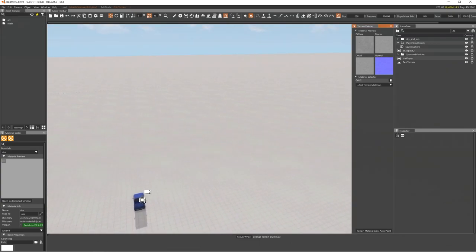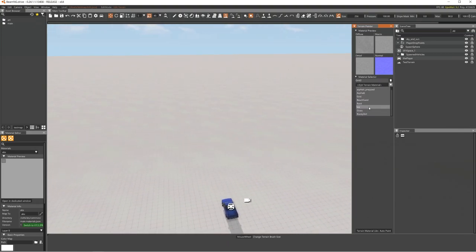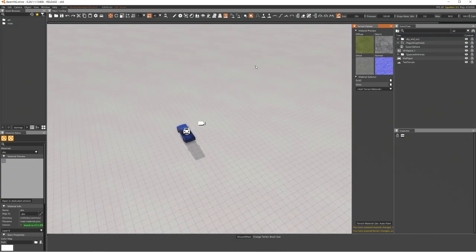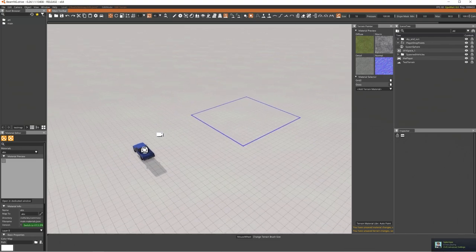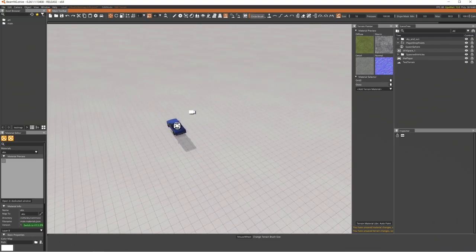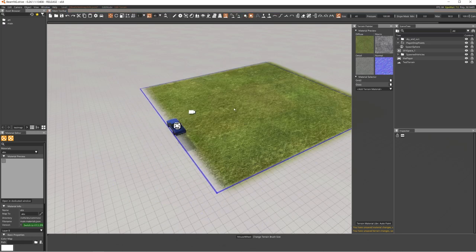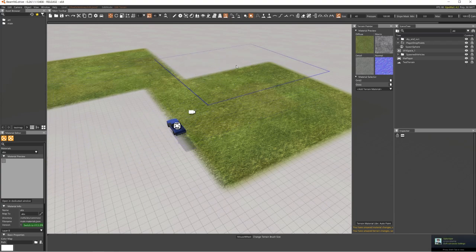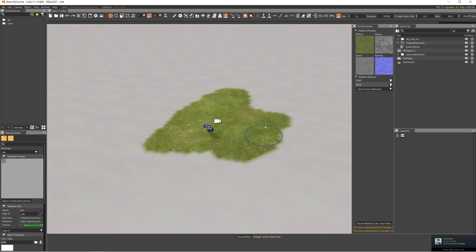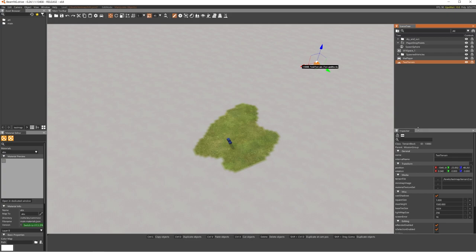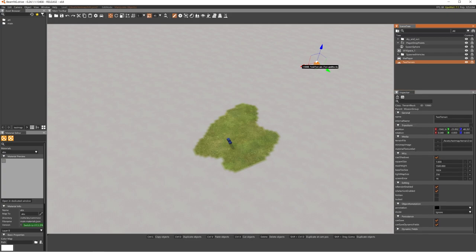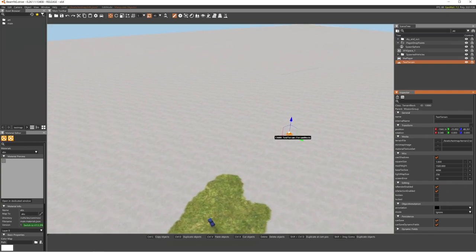Press Ctrl+S to save. You can add more than one terrain material — for example, adding grass gives you another paintable layer. Adjust the brush shape from square to circle, and change brush size with the scroll wheel or the slider. To fix low-resolution terrain texture, select the terrain, go to the inspector, find 'Base Texture Size' and set it to 496 — the maximum — for a crisper result.